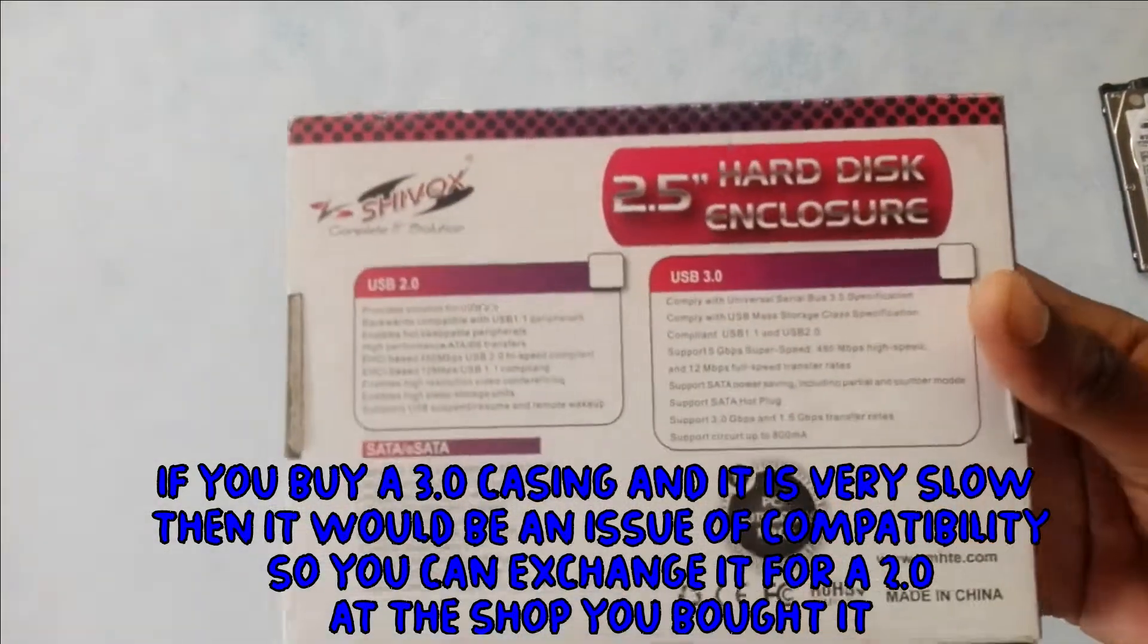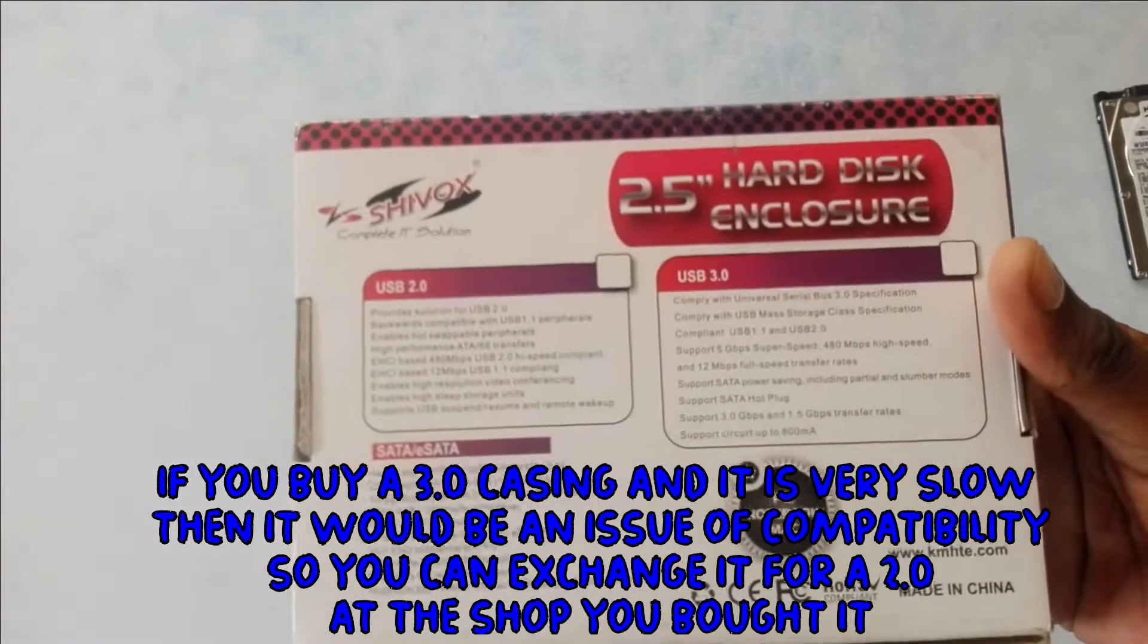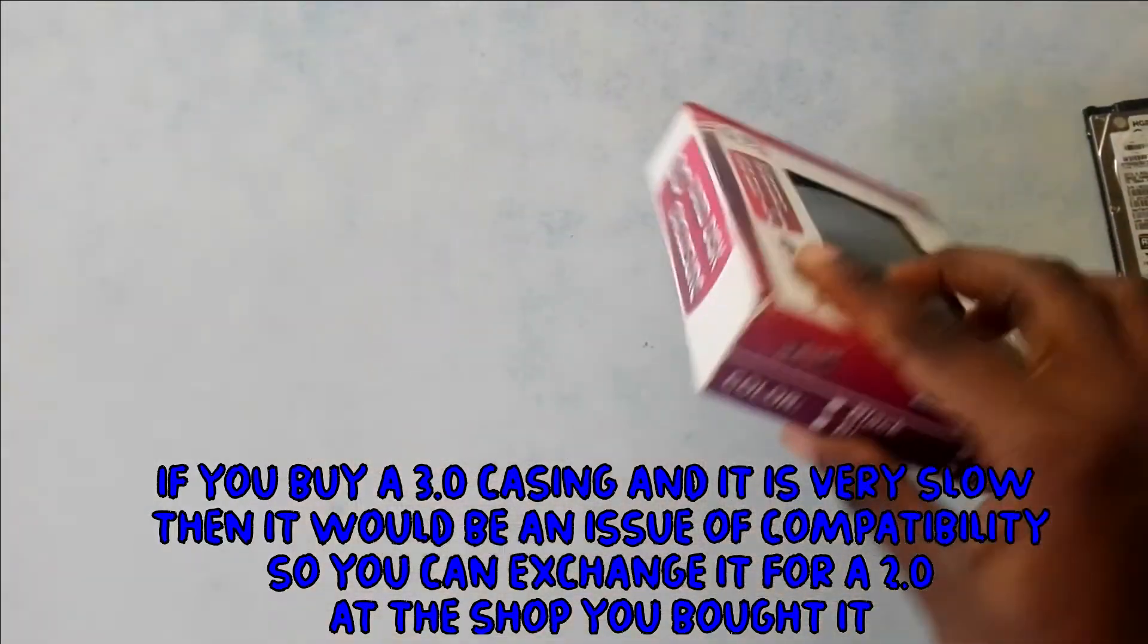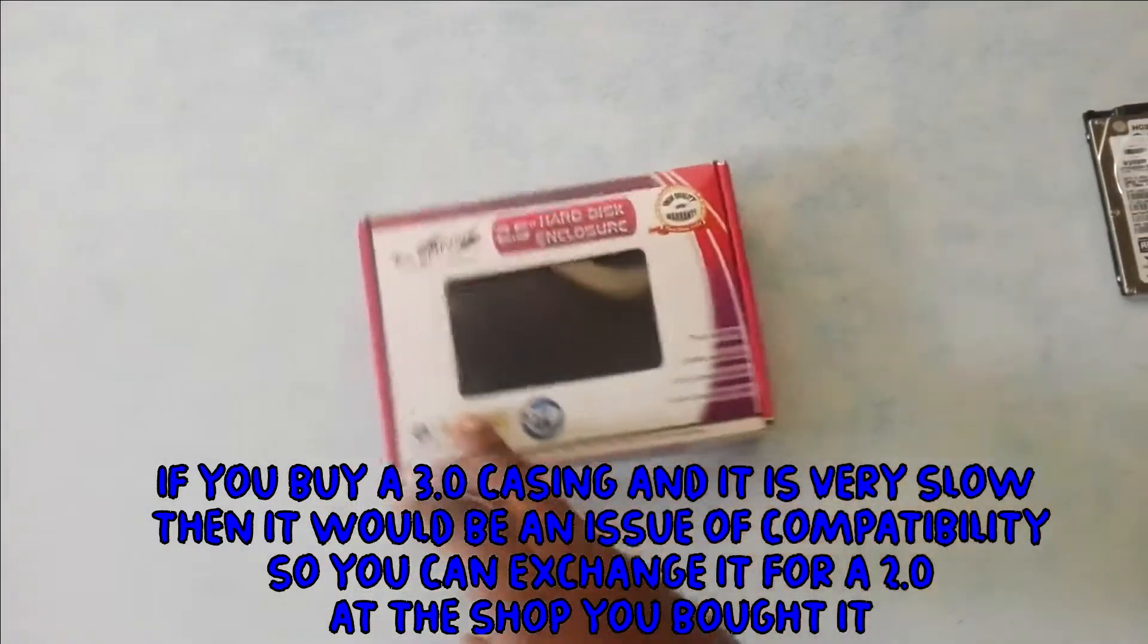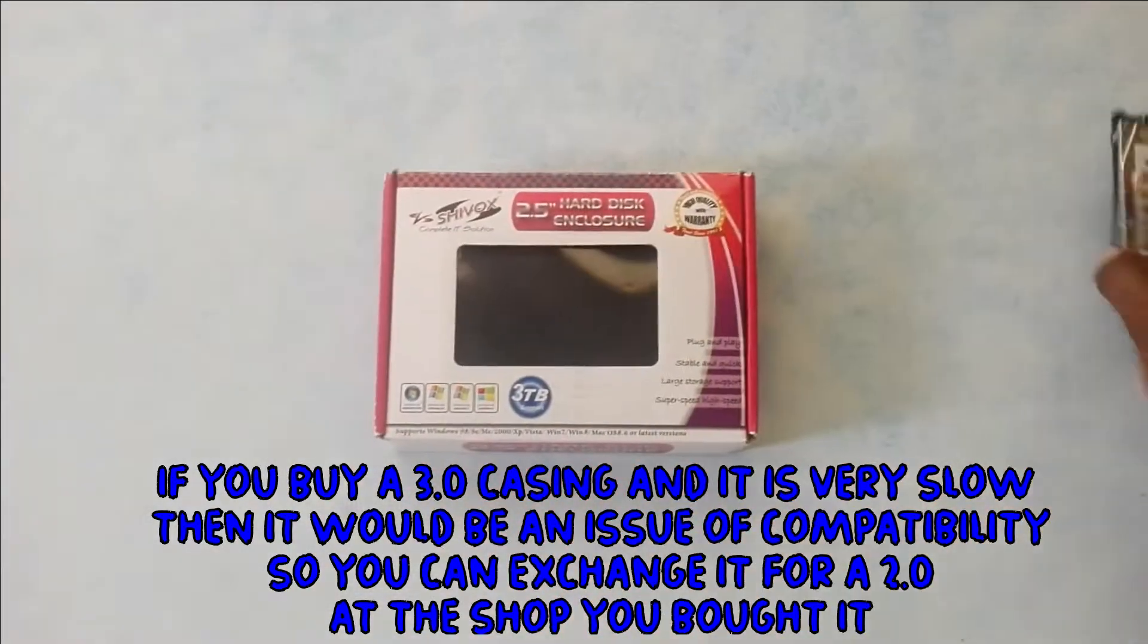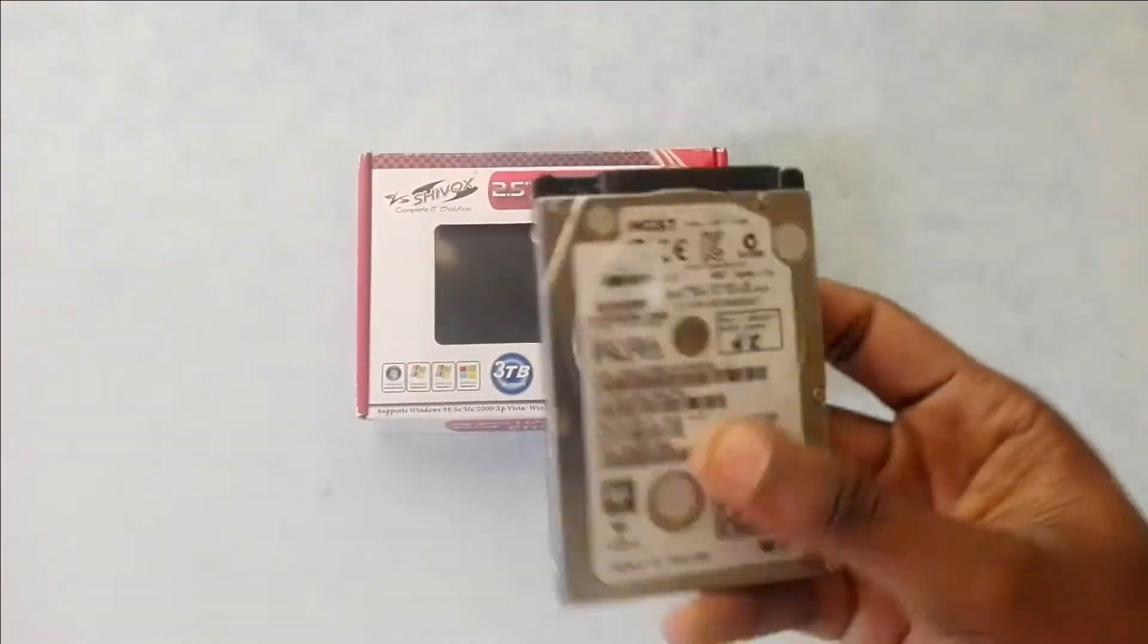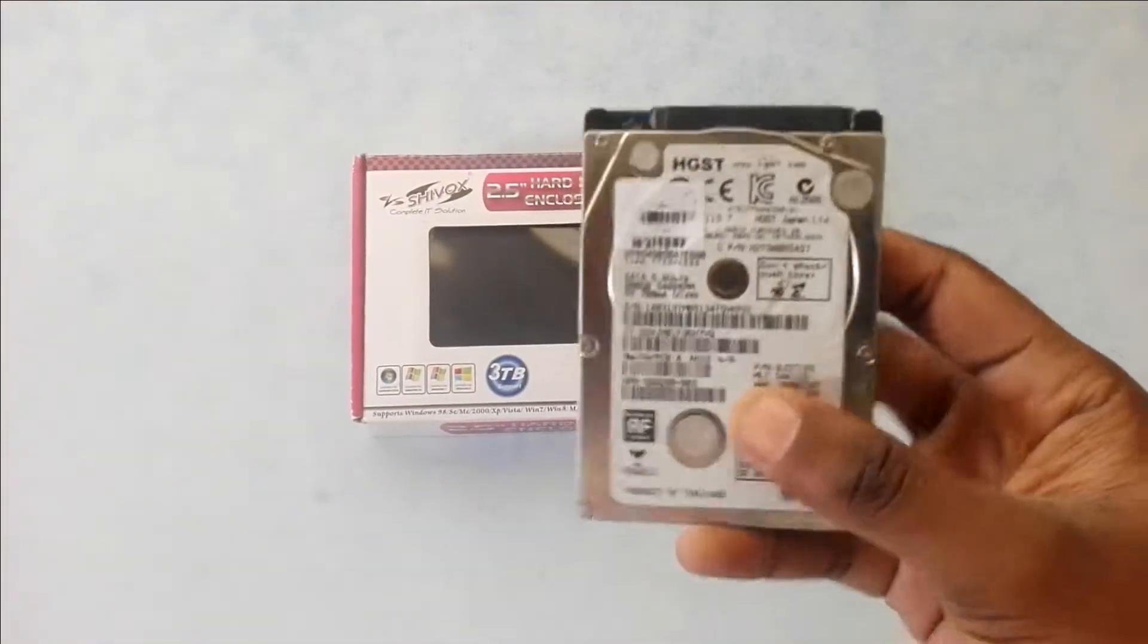Right there at the back, it shows you the specifications of the casing. Here is the external drive that was in my PC before. I want to make it an external drive.